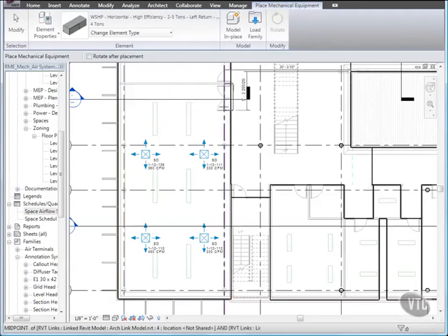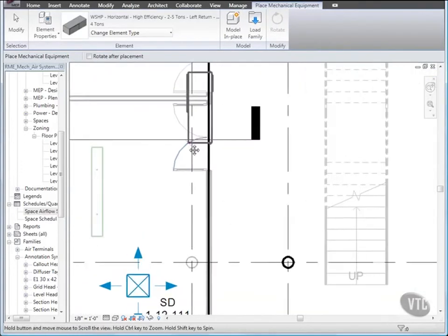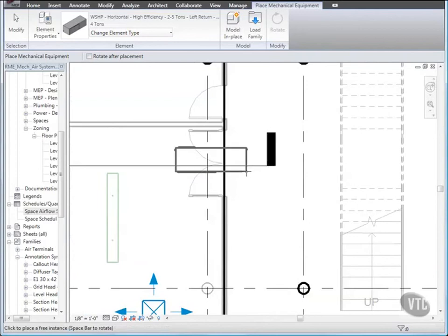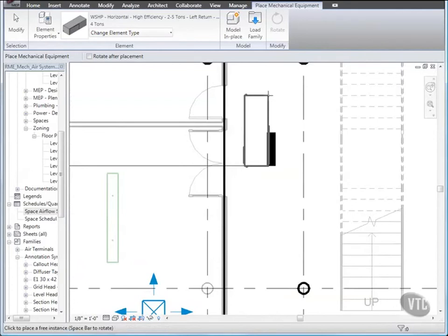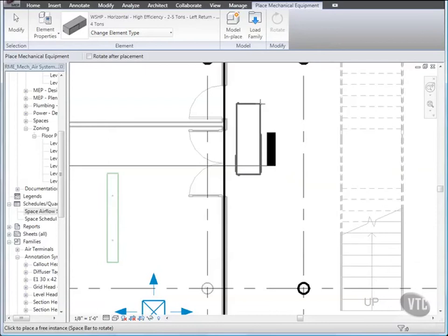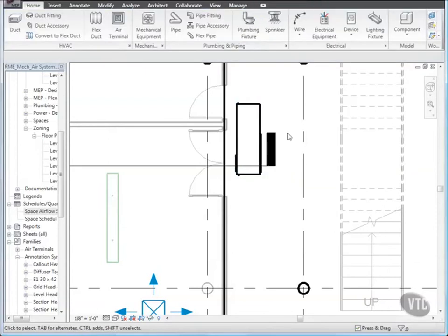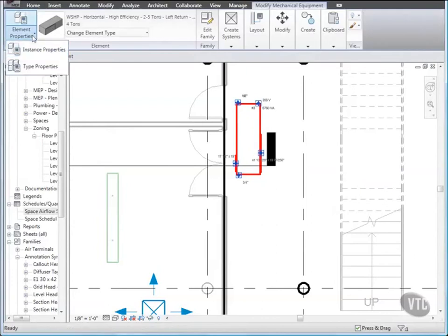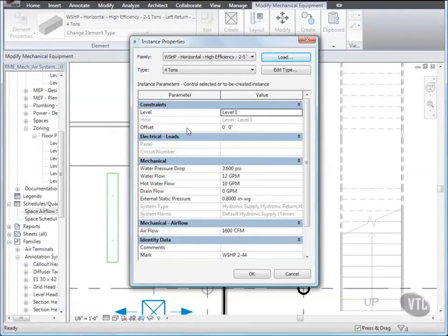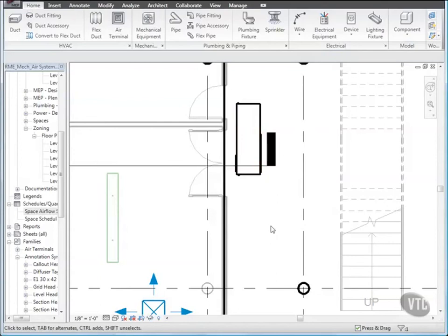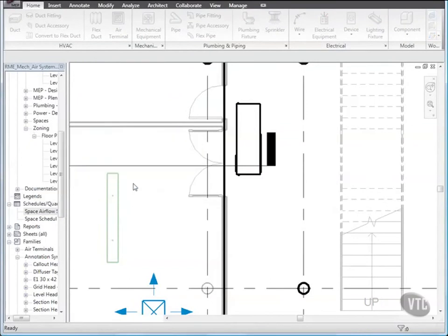Then zoom to the Double Door for Space 115. Press the Space Bar twice to change the Rotation of the Pump, so that the Supply faces the Space and the Return faces away from the Space. Then click to select an Insertion Point so that the Supply is at the Approximate Center of the Doorway. Then press Escape, select the Heat Pump, and go to its Instance Properties. In the Instance Properties dialog, change the Offset to 9 feet, and click OK. Then clear the selection, and close the file without saving it, as the next lesson will provide its own training file. And that concludes this lesson.